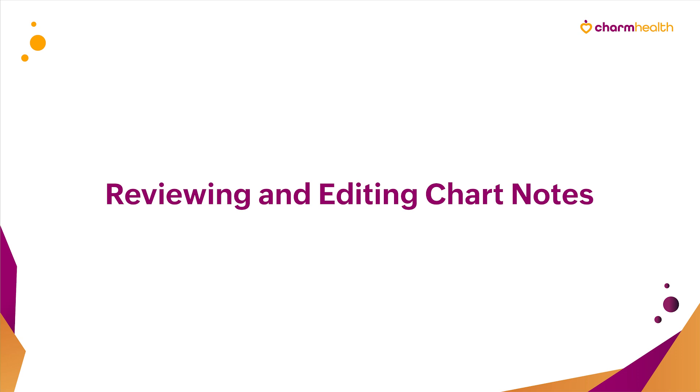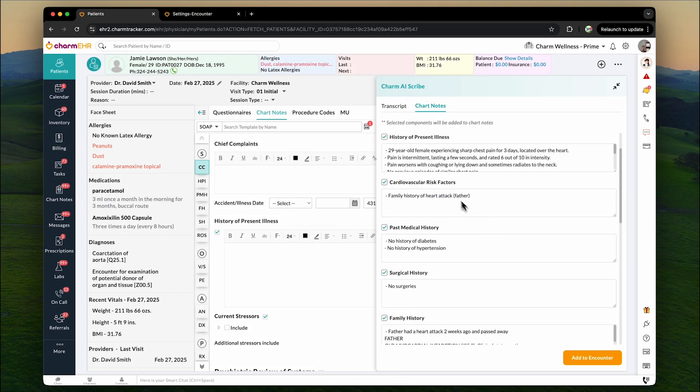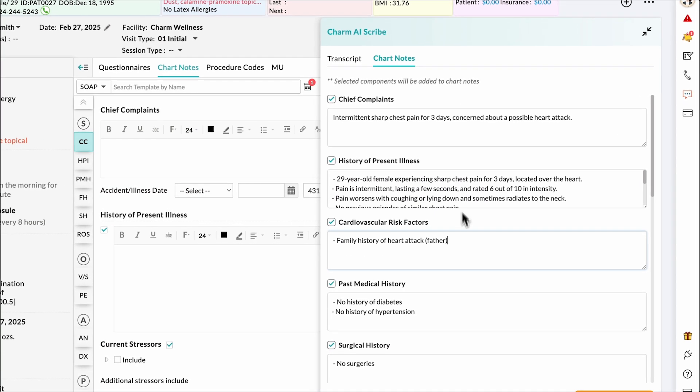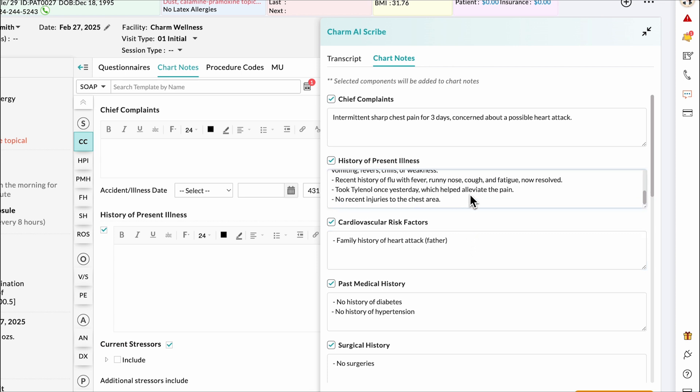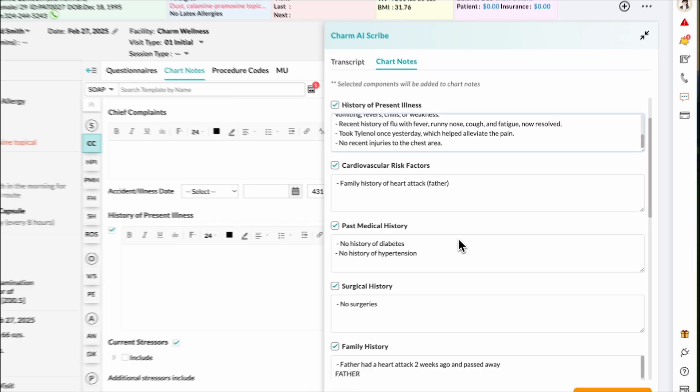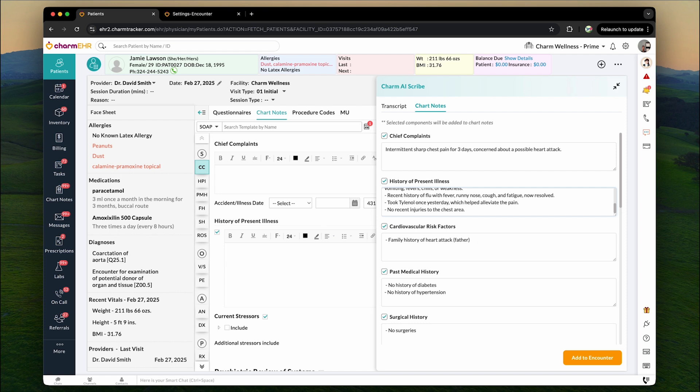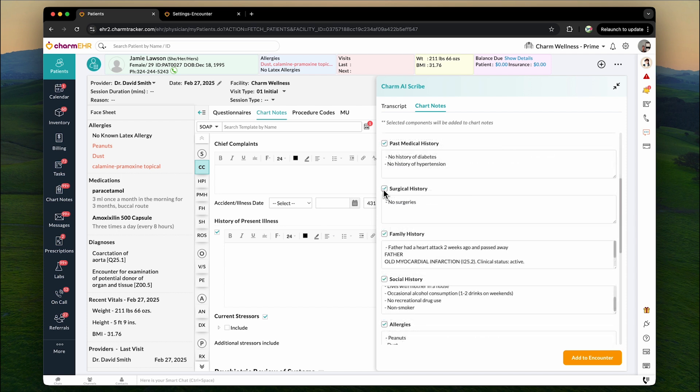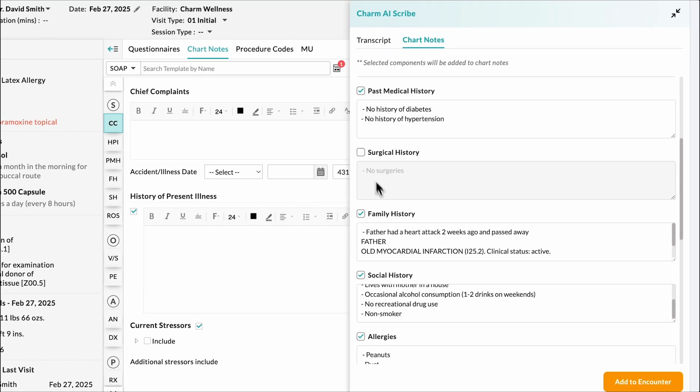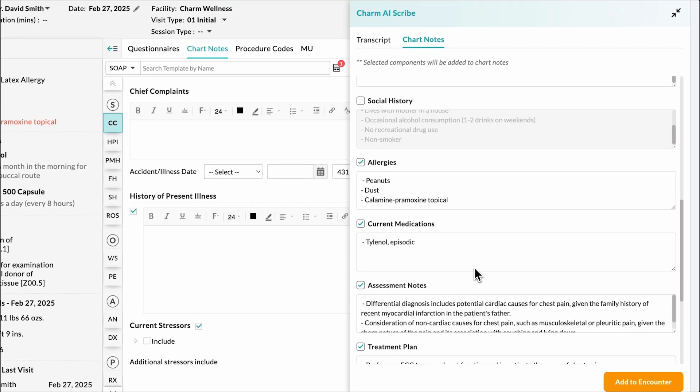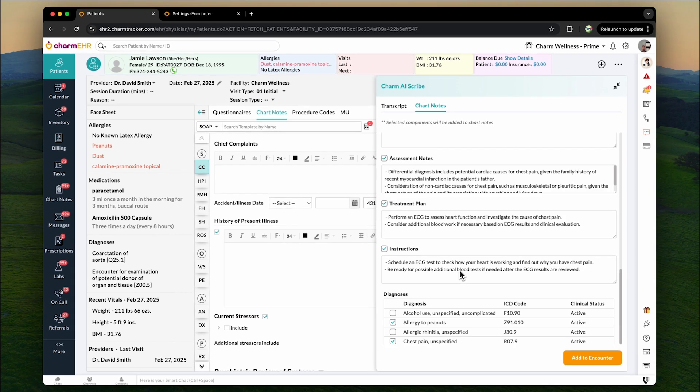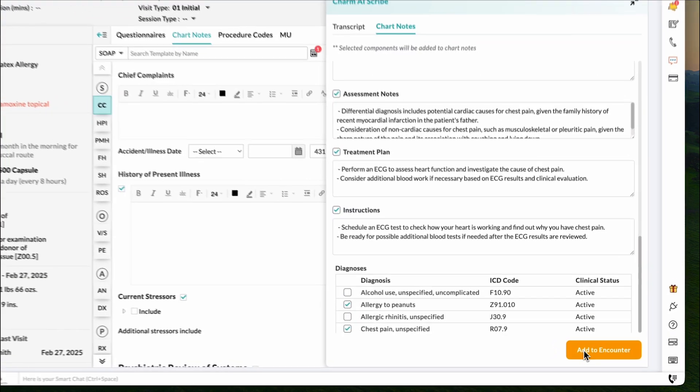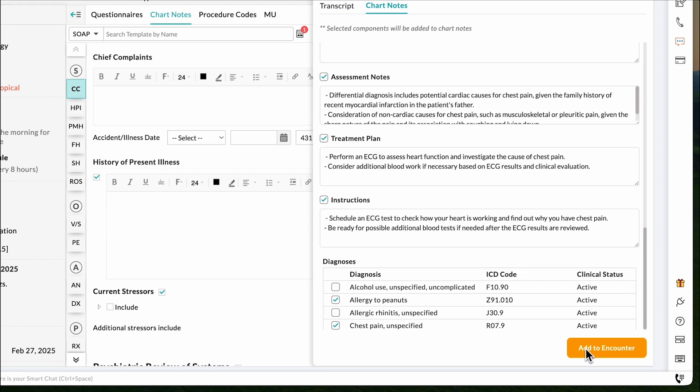Reviewing and editing chart notes. Providers can review, refine, and edit chart notes before finalizing them. This ensures accurate and comprehensive documentation tailored to each patient visit. All sections of the generated chart note are selected by default. If needed, you can uncheck any sections that are not required to be included in the final chart note. Once you've reviewed, click on the add to encounter button to add the finalized note to the encounter.